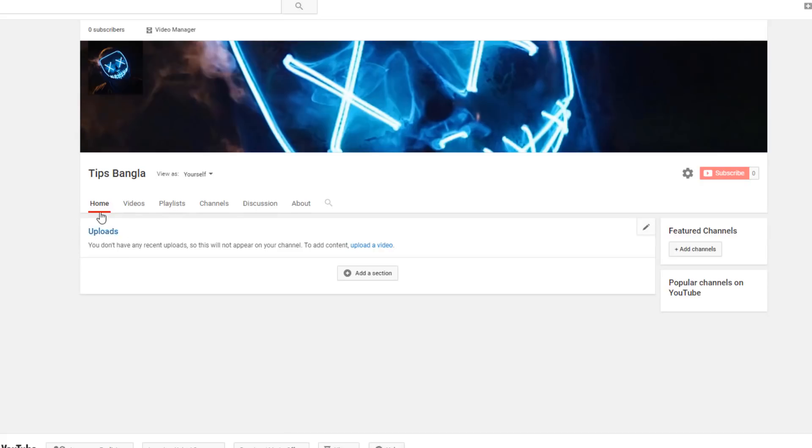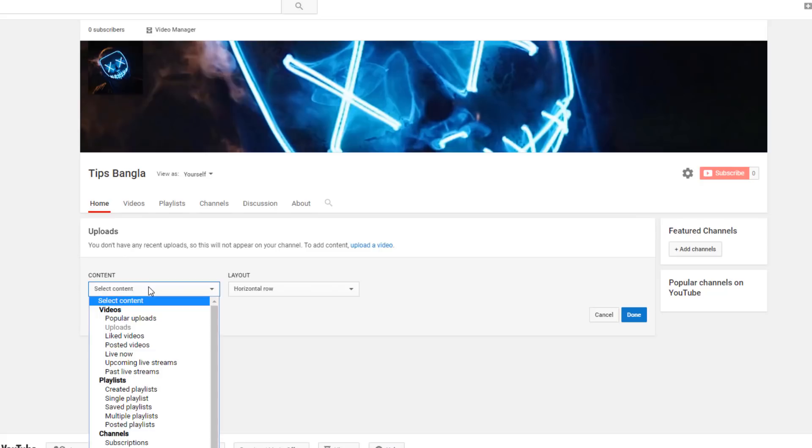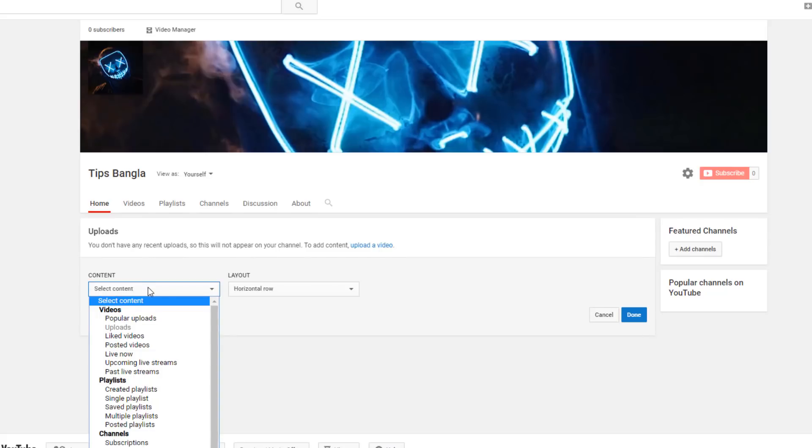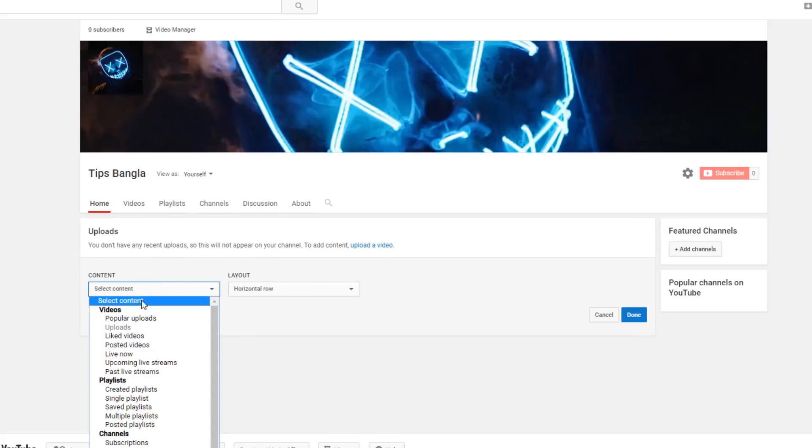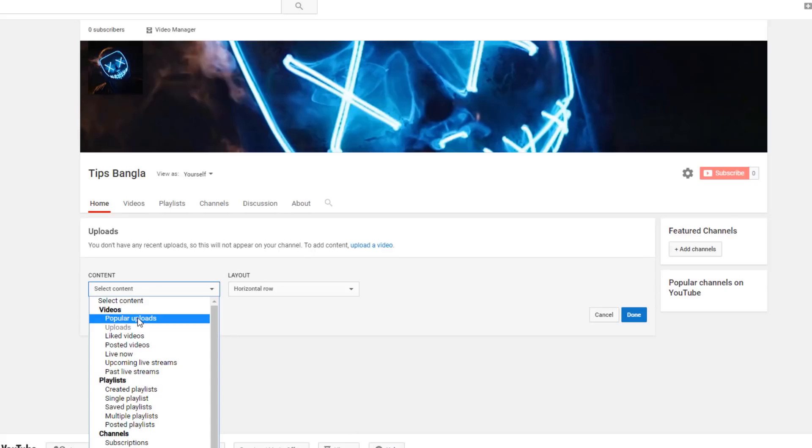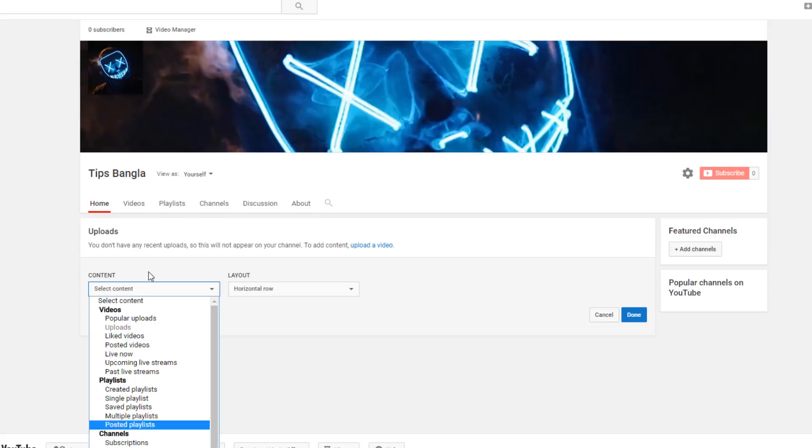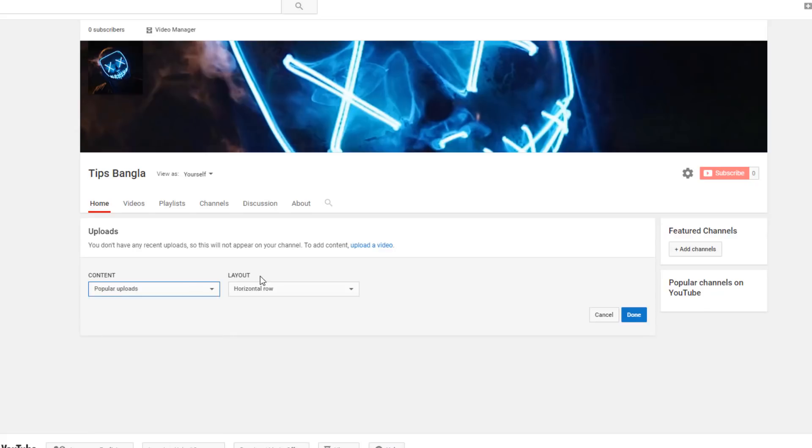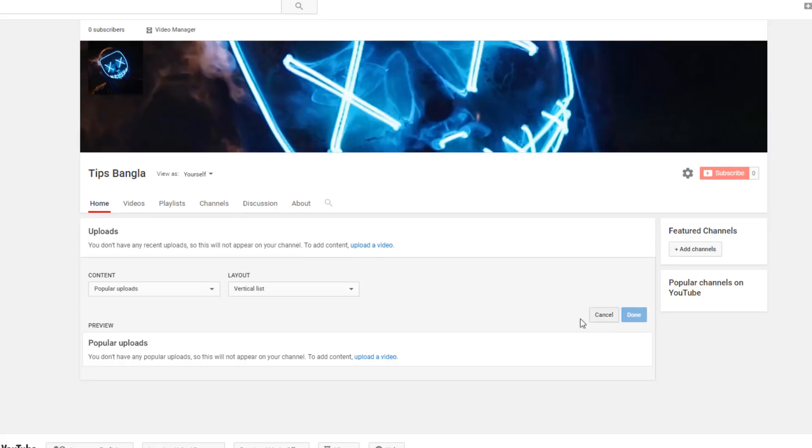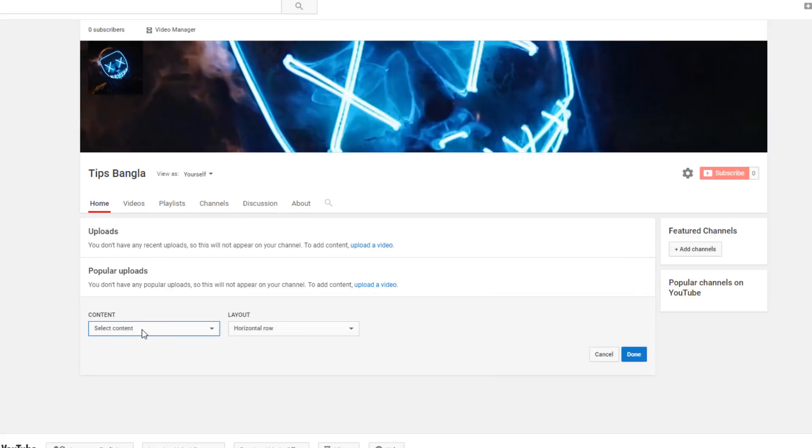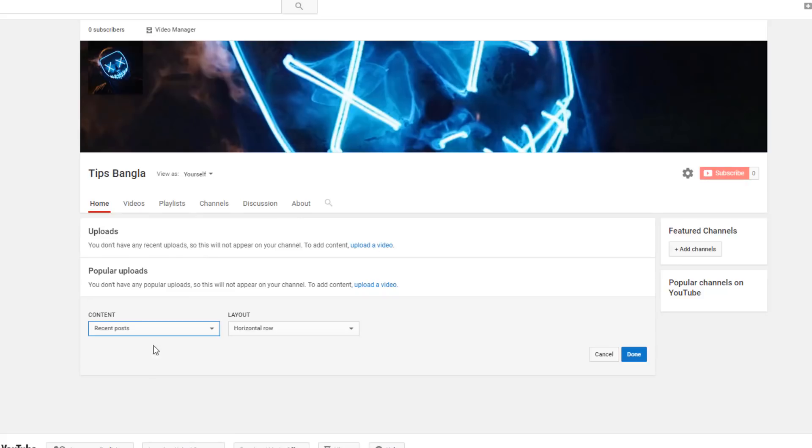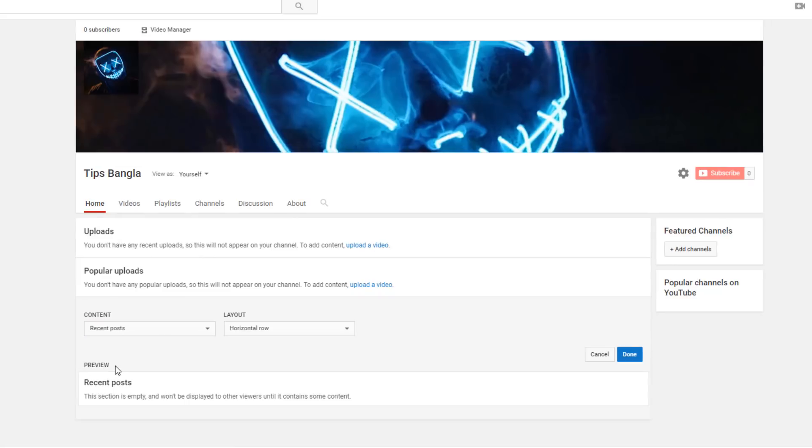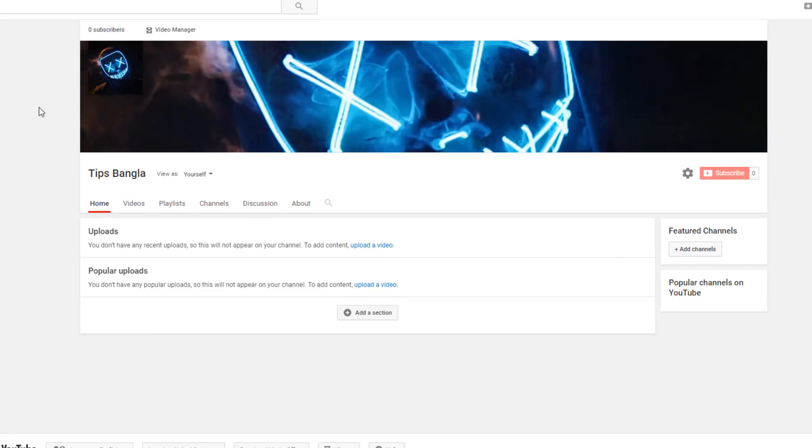You can add sections to your channel. Click add section and select what you want - like popular uploads or popular videos. You can set the position horizontally or vertically. You can show your videos and customize what visitors see when they visit your channel, whether they're subscribers or non-subscribers.